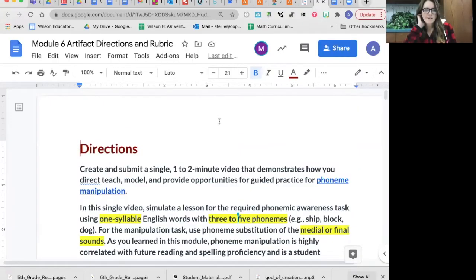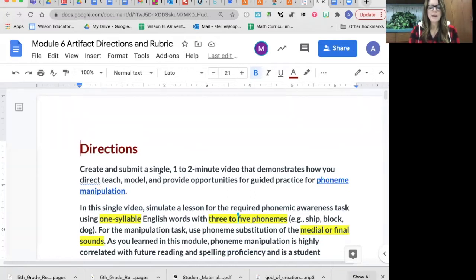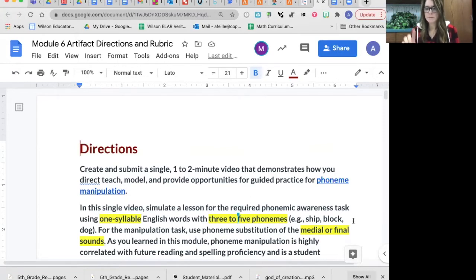Here are the directions. This is copied and pasted straight out of your course and this document can be found in a link in the email where you got this video. It is a one to two minute video where you are directly teaching and modeling and providing opportunities to do together about phoneme manipulation. It's you simulating a lesson, and the words that you're using need to be one syllable words with three to five phonemes. For example, 'ship' has three phonemes — sh-i-p. 'Block' has four phonemes. And you can get up to five phonemes in the words that you're using.